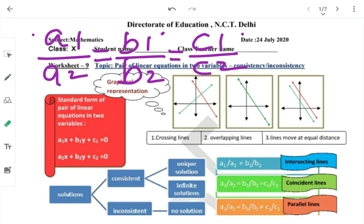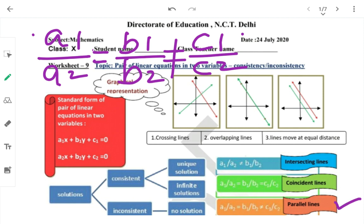Third case: A1/A2 = B1/B2 लेकिन C1/C2 के equal नहीं है — तो ये parallel lines होती हैं। Lines कहीं पर भी एक दूसरे को intersect नहीं कर रहीं, तो no solution — और system inconsistent होगा।